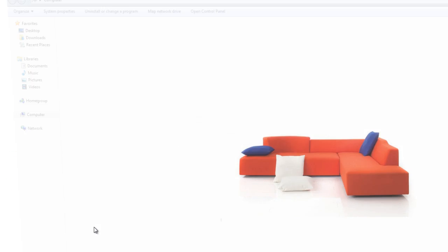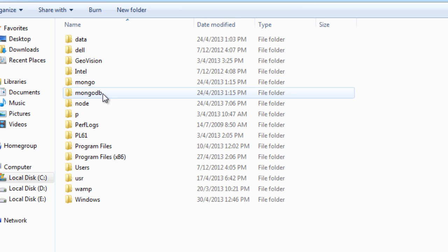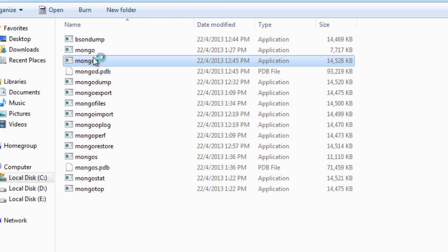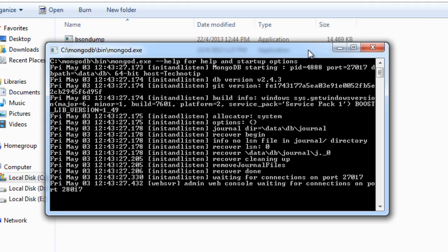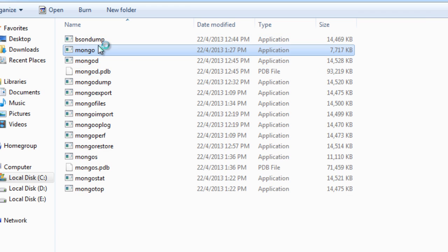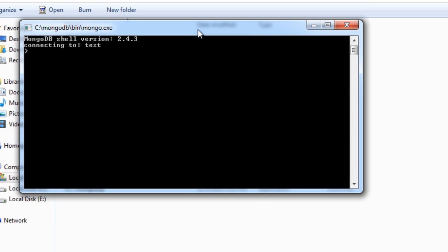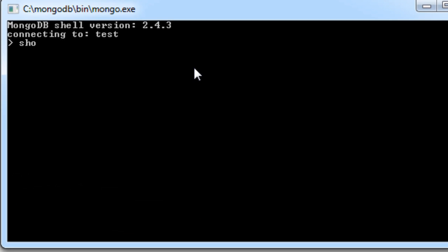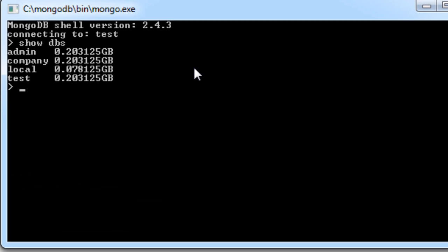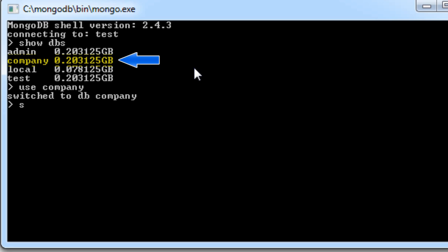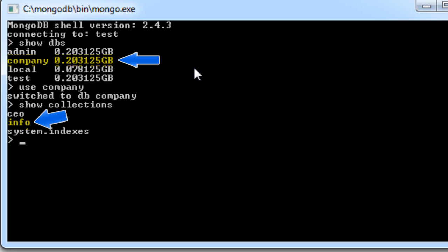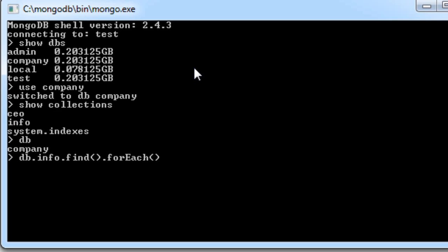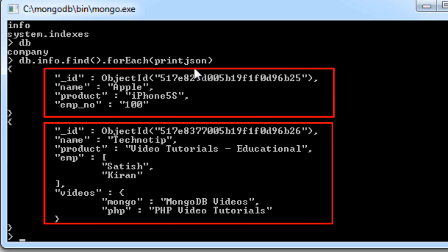Today let us see how to select one or more records from a document. Run the MongoDB server and open the JavaScript console. If you are following our previous tutorials, we are working with our company database which has two collections called info and CEO. We shall make use of the info collection and look at the number of documents.